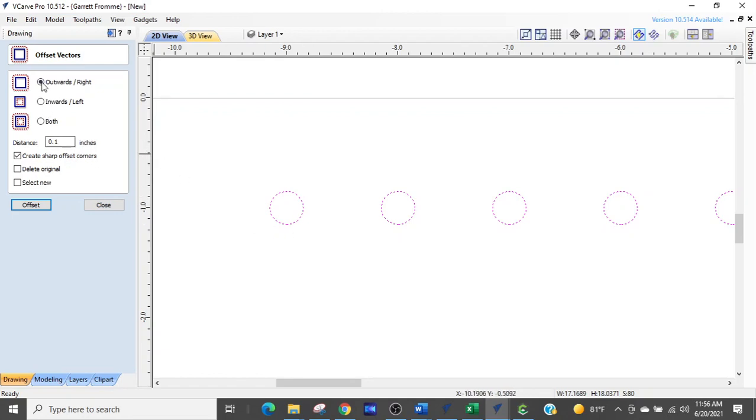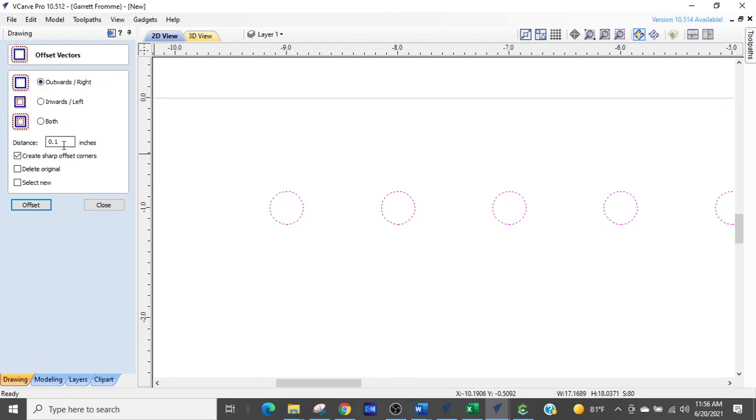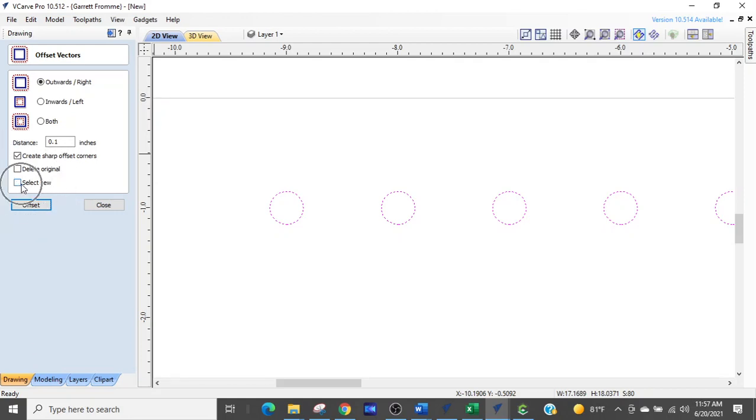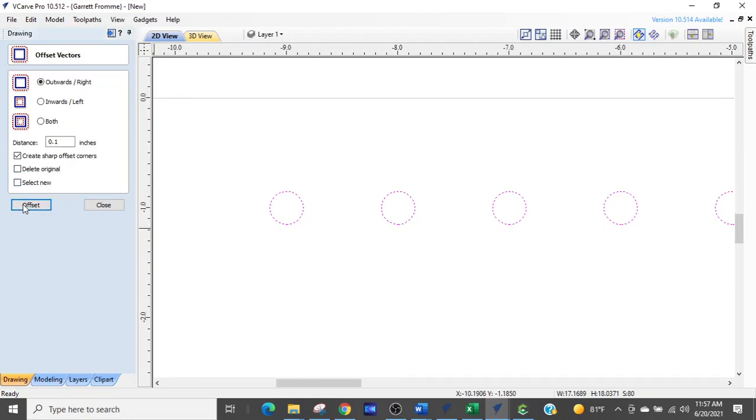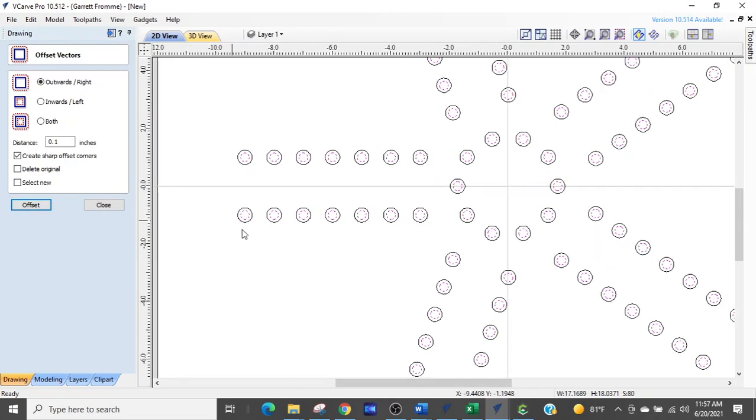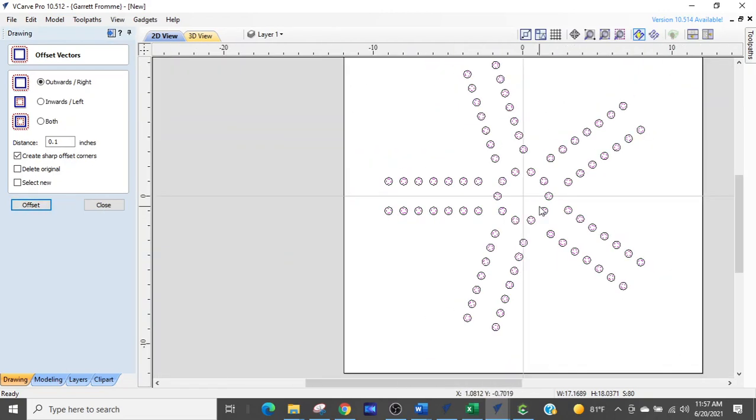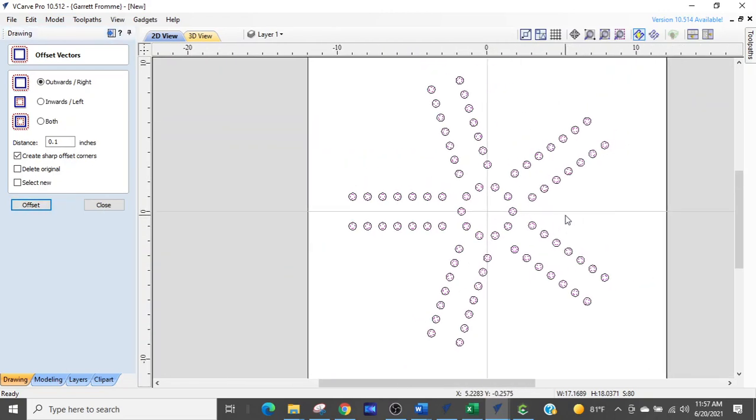So set yourself up on the appropriate offset area. In this case, we're going to offset on the outside and we are going to set our offset to 0.1. And one thing you want to do is make sure you do not have the Select New Checkbox checked. Leave it blank. And watch this. We're going to offset, bam, and every single one of your circles is now created.